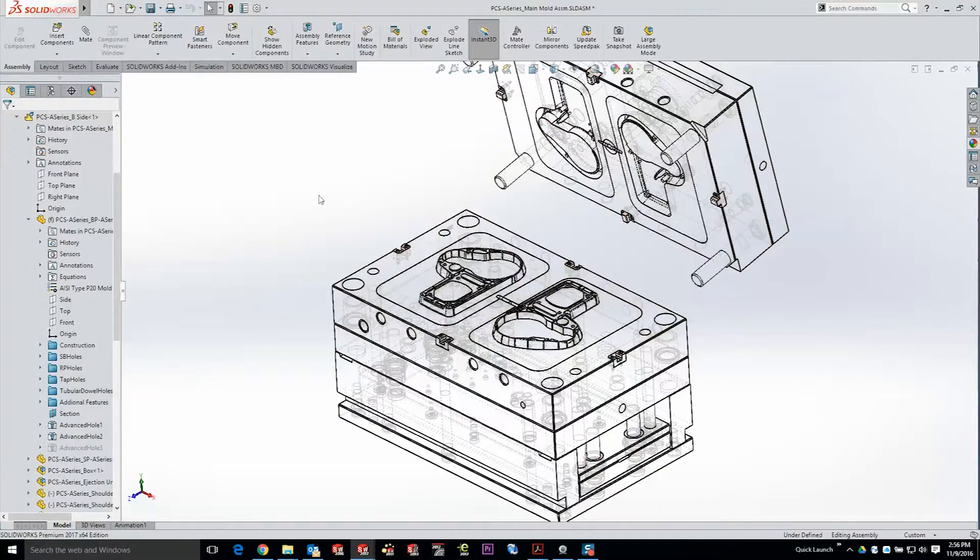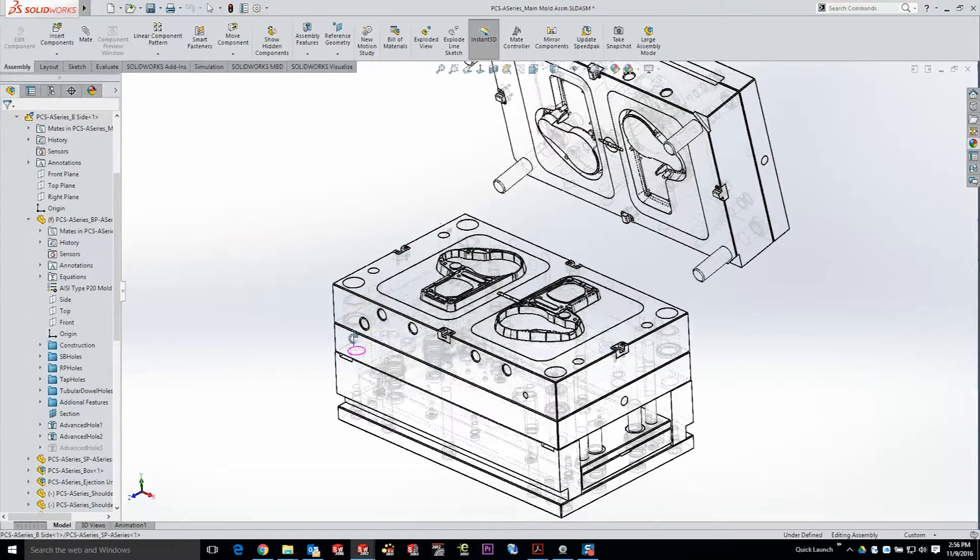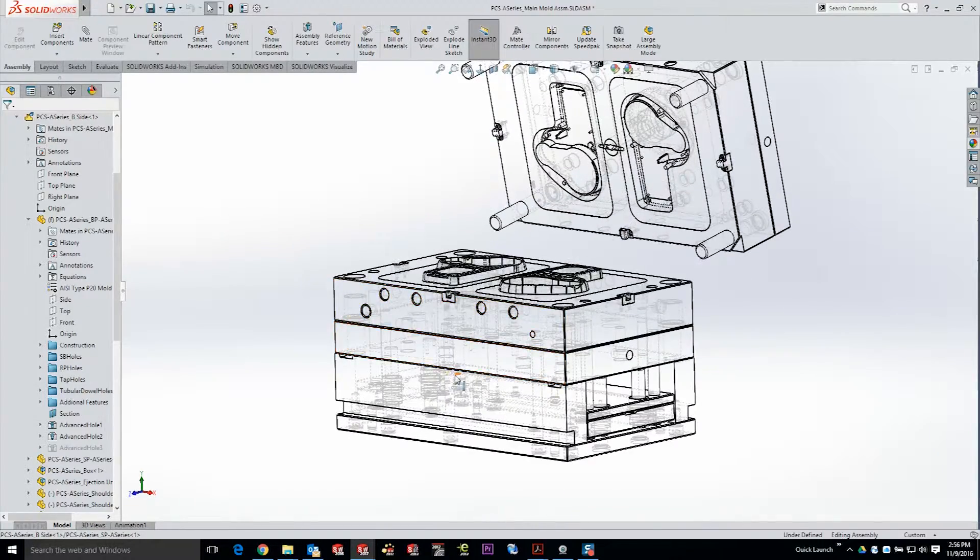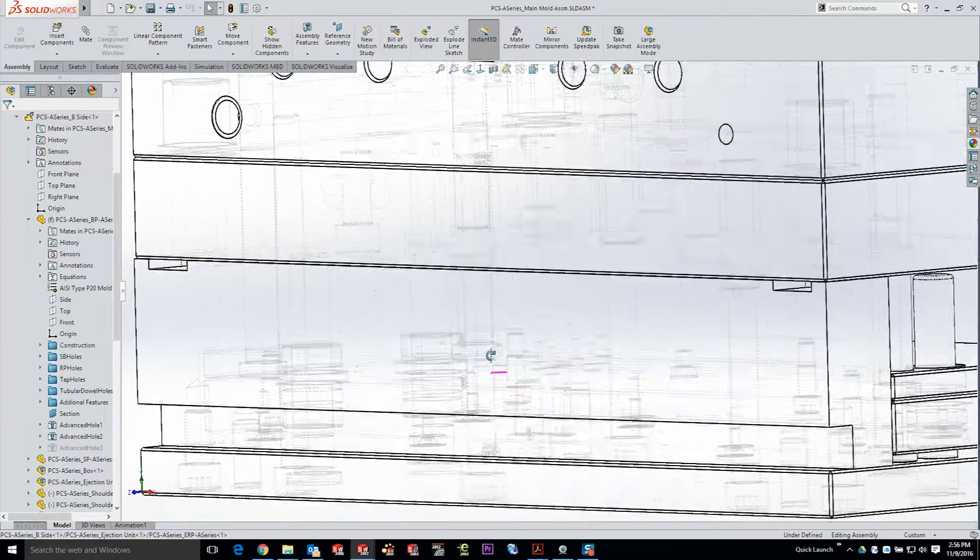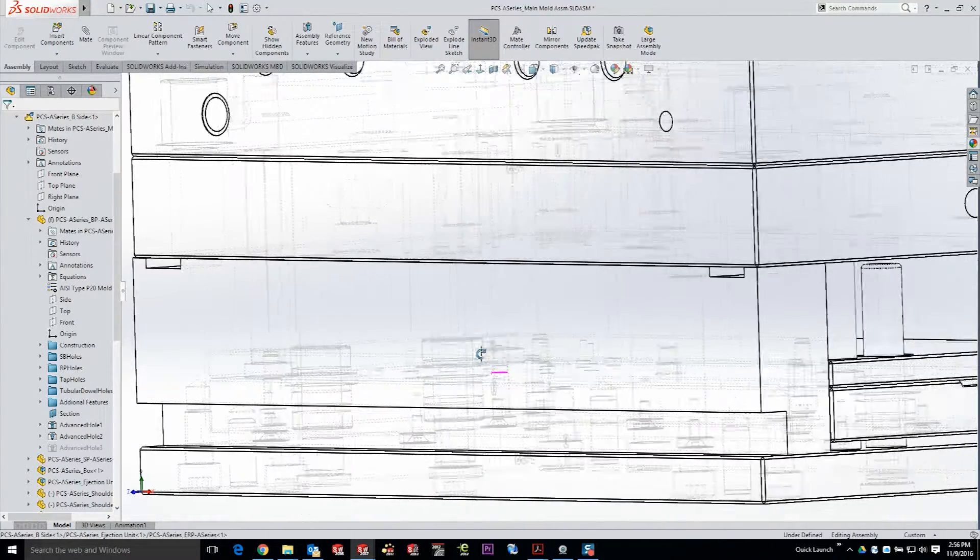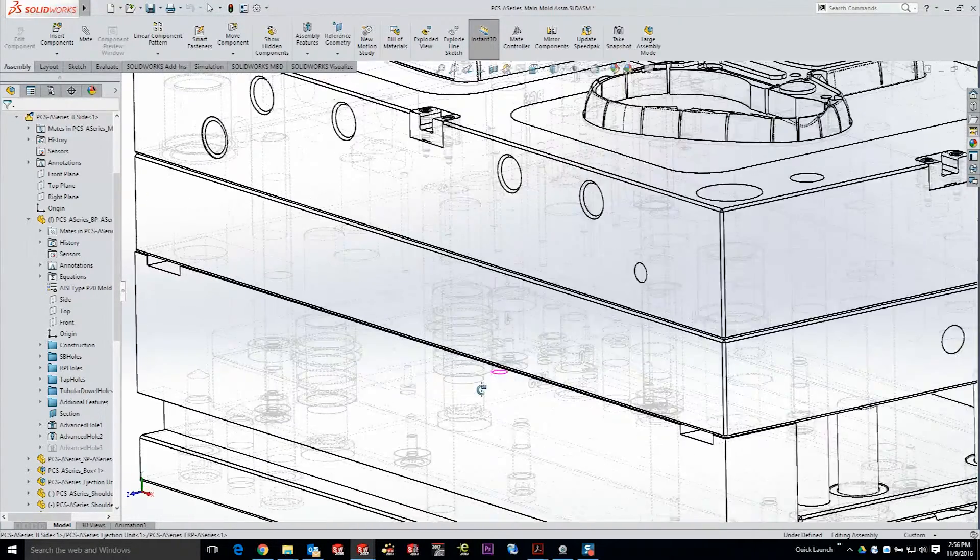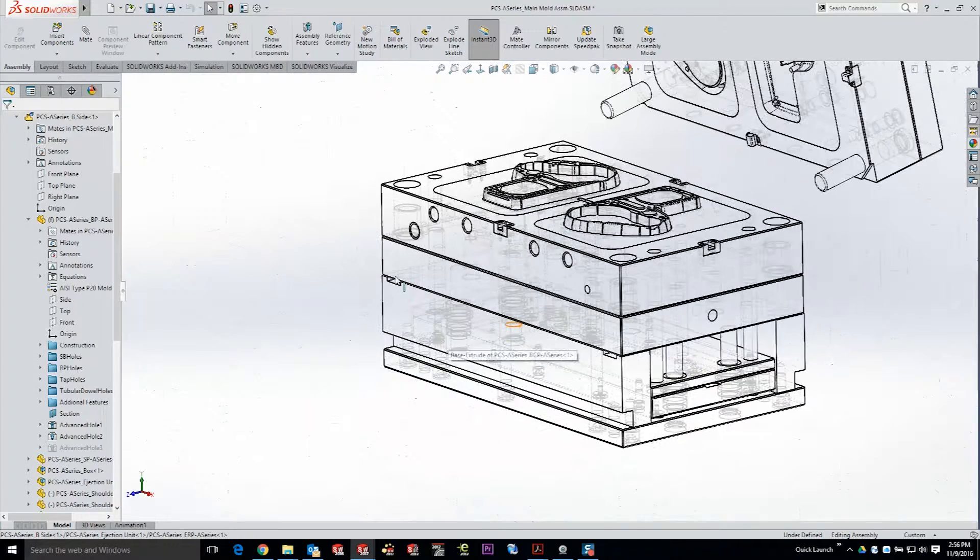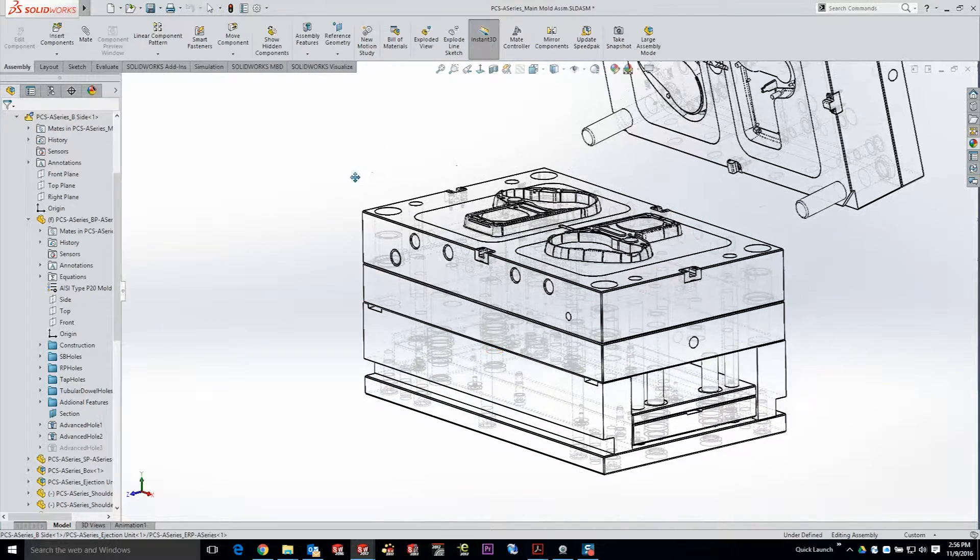Molds and tools commonly have a lot of cooling lines, and those cooling lines are generated using hole features. Now a lot of times those hole features are a combination of several different cuts and/or hole wizard features combined. So in 2017 we added something called the advanced hole. Let me show you what this looks like.